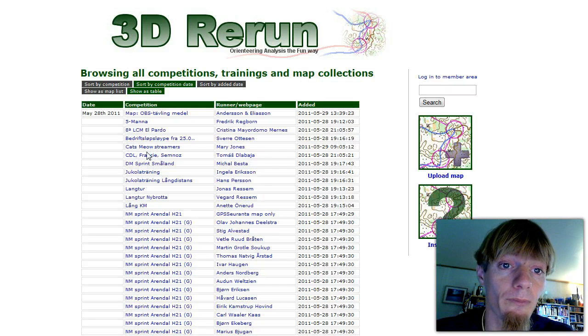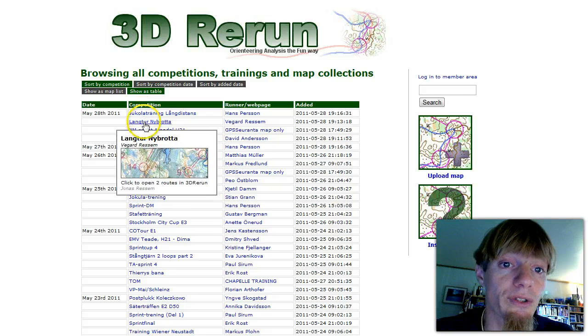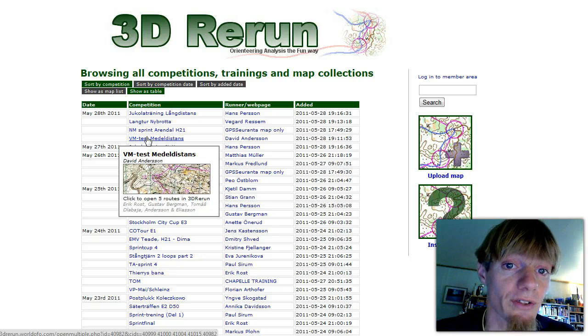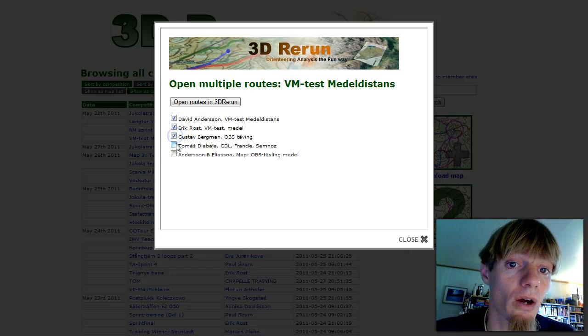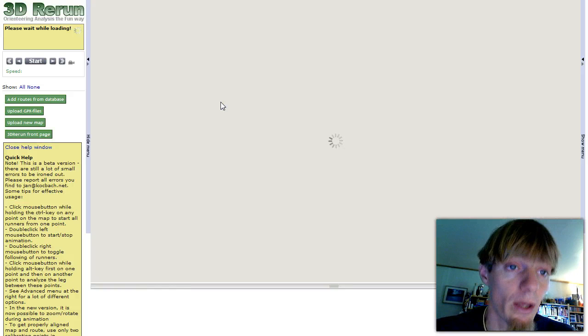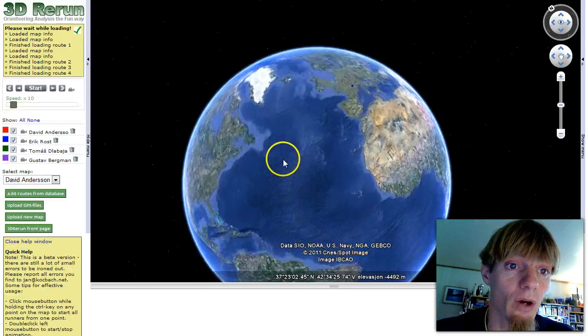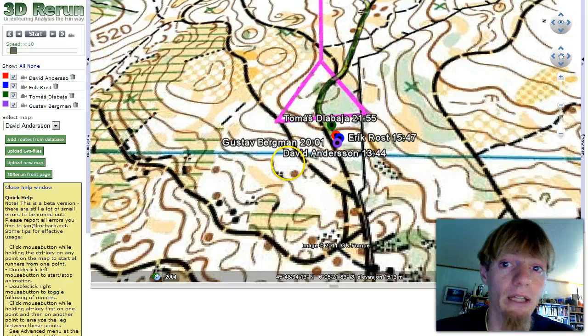We sort by competition and choose the Swedish test races for the World Championships in France, which were held on May 28th in the NSC area. As we can see, there are already five different routes in 3D rerun for this race. We choose the first four because the last one is Lena Eliasson's in another class. We open the routes in 3D rerun and they are now loaded onto Google Earth.